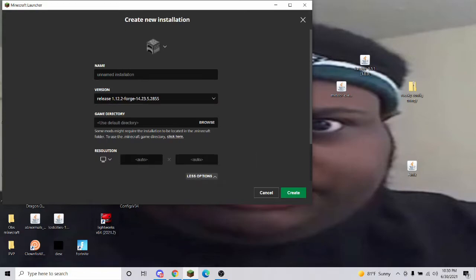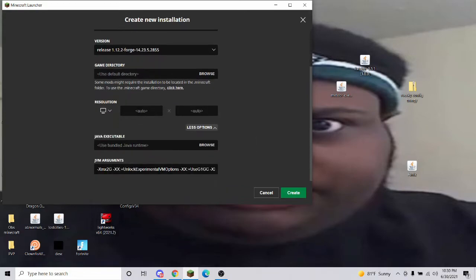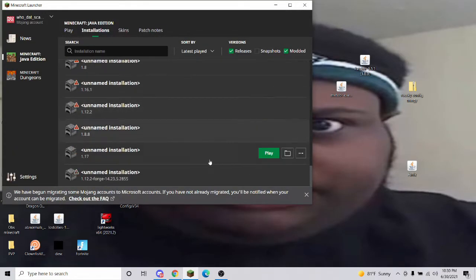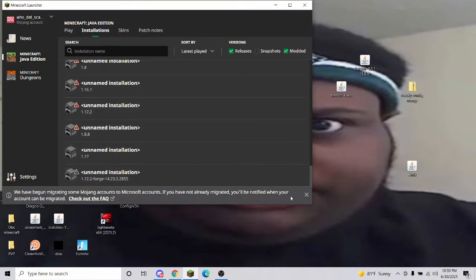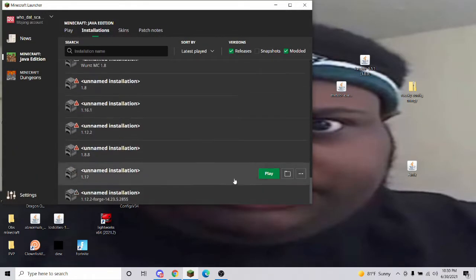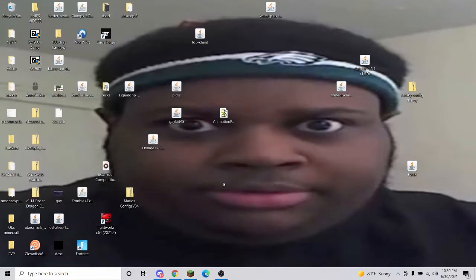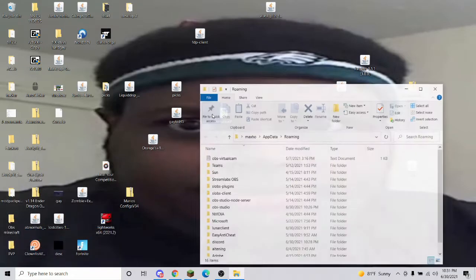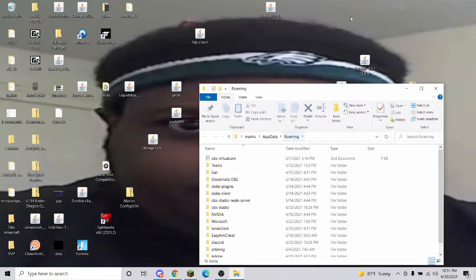For a new installation, you might have to restart your launcher a couple times. Click on this, then go into JVM arguments and put in the amount of RAM you want. I like 12 gigabytes of RAM.